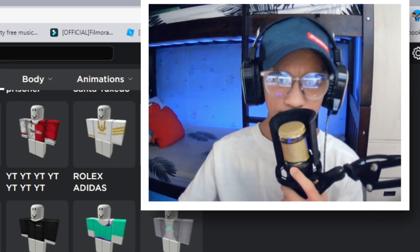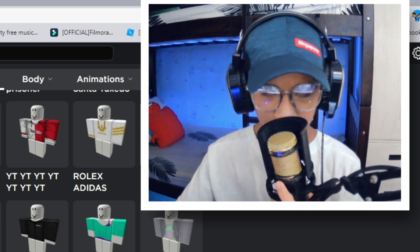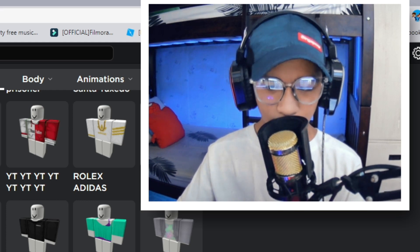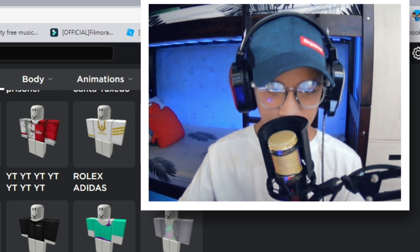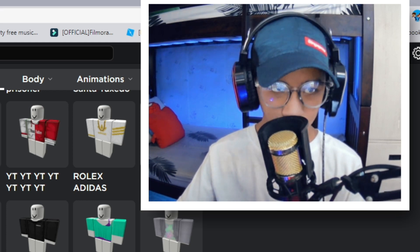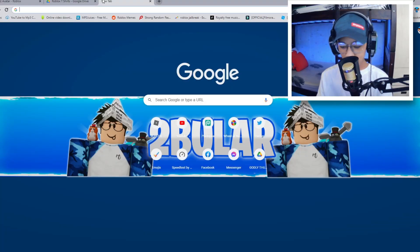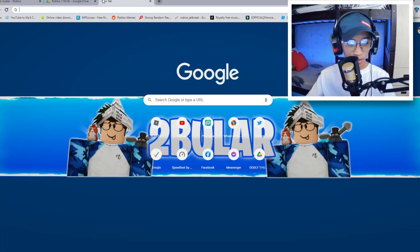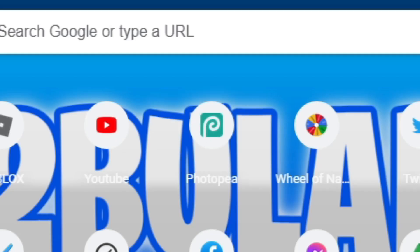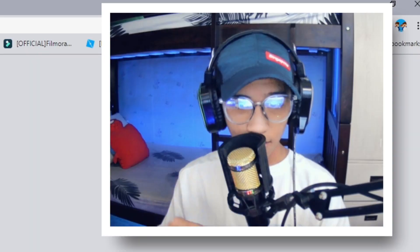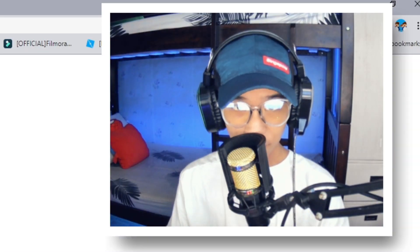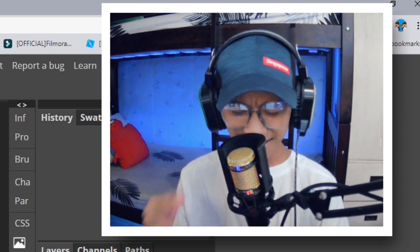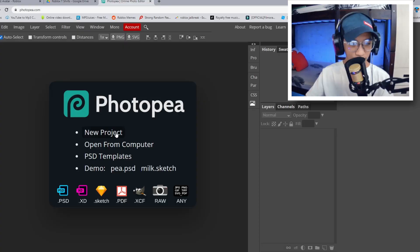So guys, how do you actually make free custom shirts? So guys, first things first, open your photo editor. So for me, I'm just going to open PhotoP because that is our favorite photo editor that I highly, highly recommend.